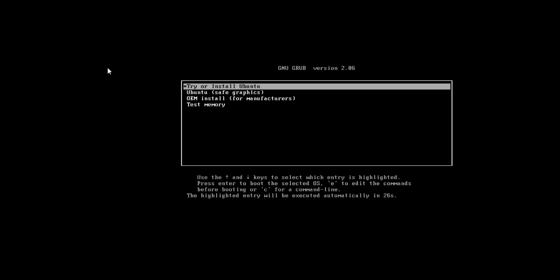When you boot into Ubuntu 22.04, you will find this boot screen. You can click on try or install Ubuntu, get into safe mode, OEM install, or test memory. Let's go with the first option which should take us to the desktop.